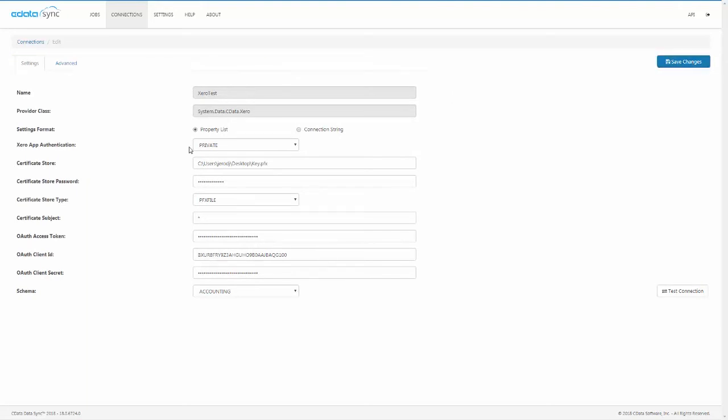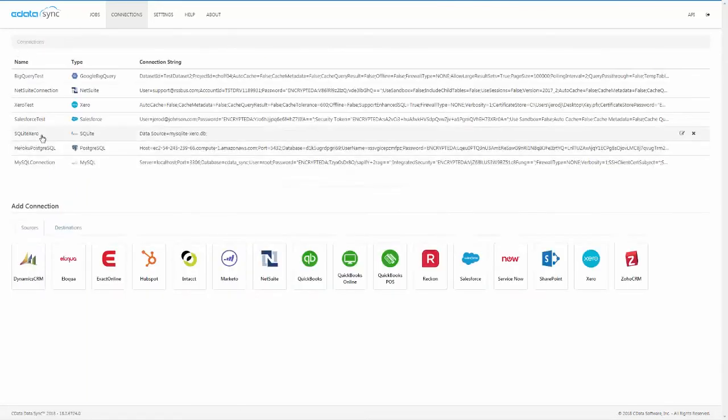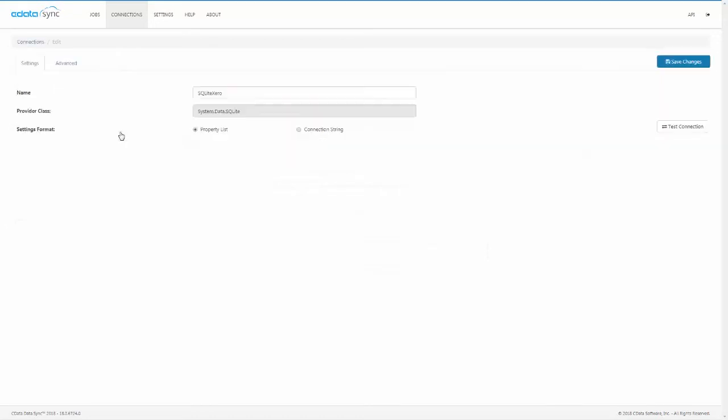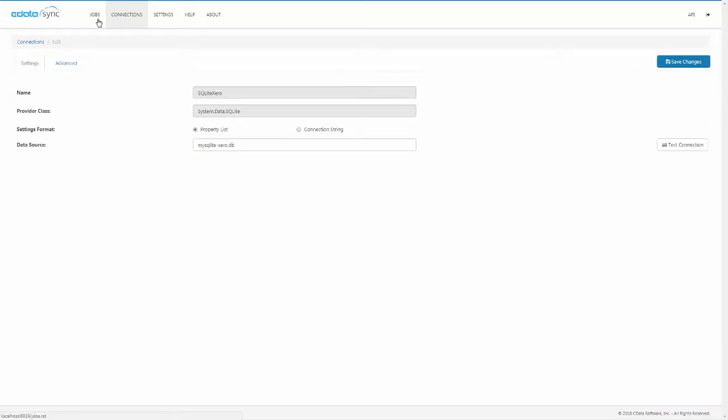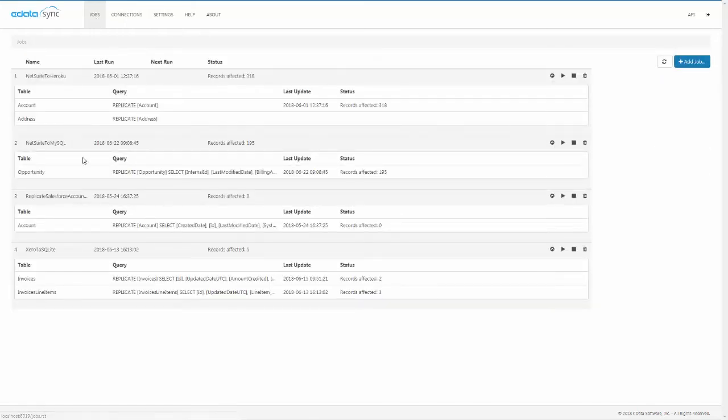With the connection to Xero established, we need to connect to a replication destination. For the demo, we'll simply connect to a SQLite database. Now that we've connected to the source and destination, we are ready to configure the replication job.